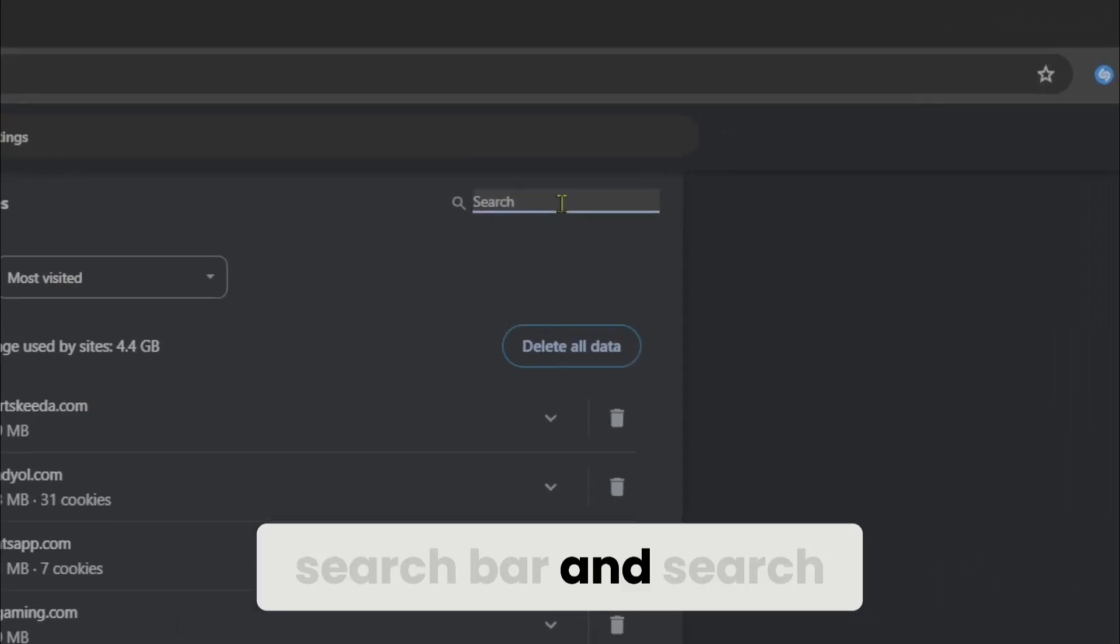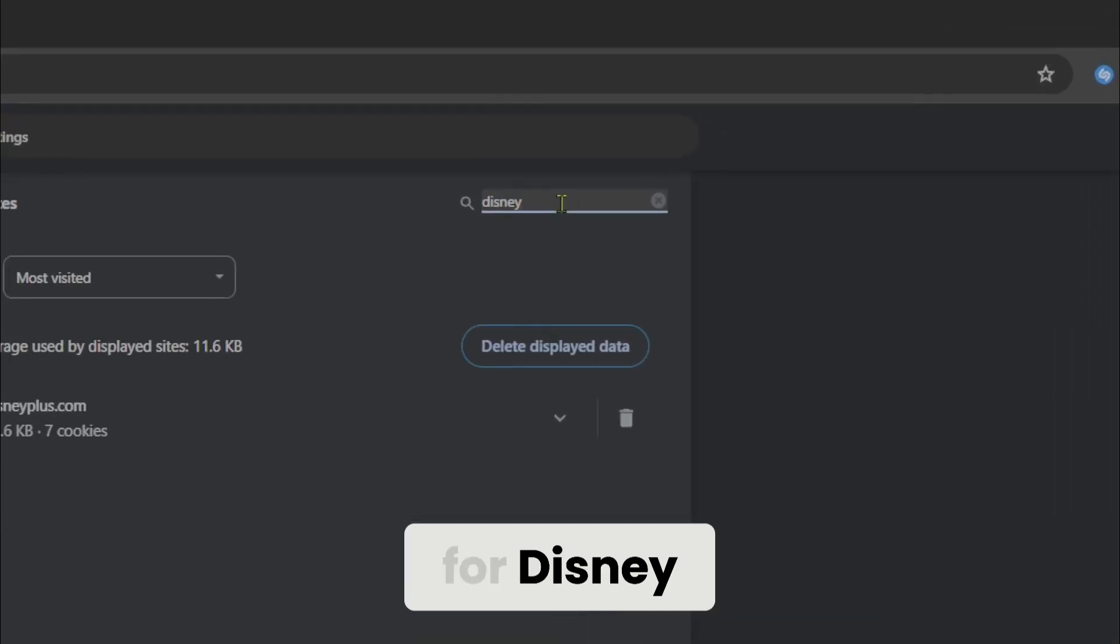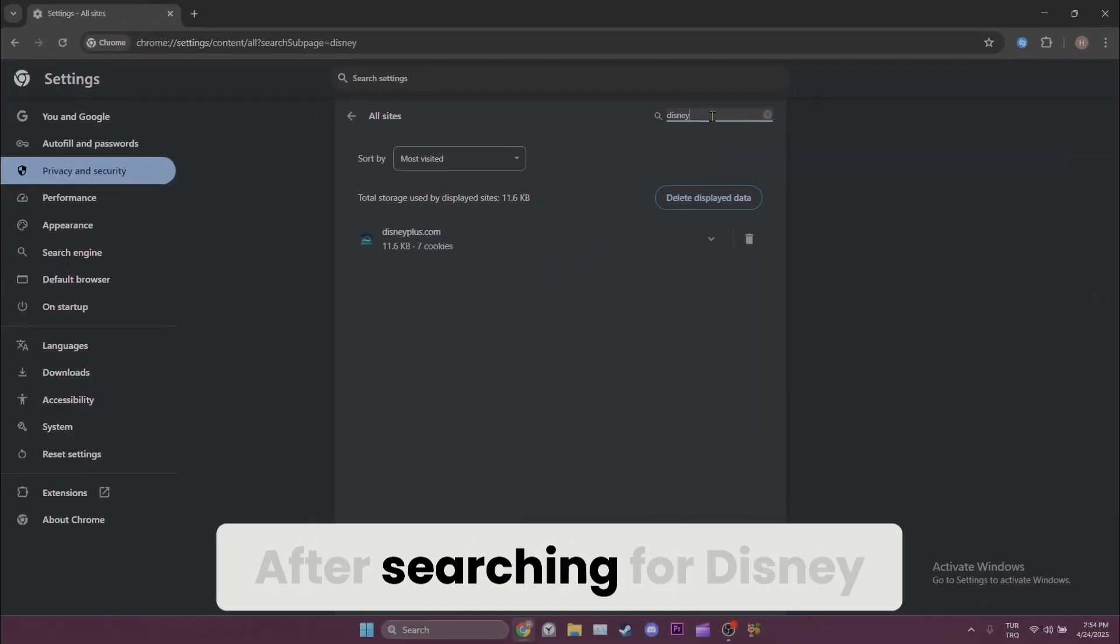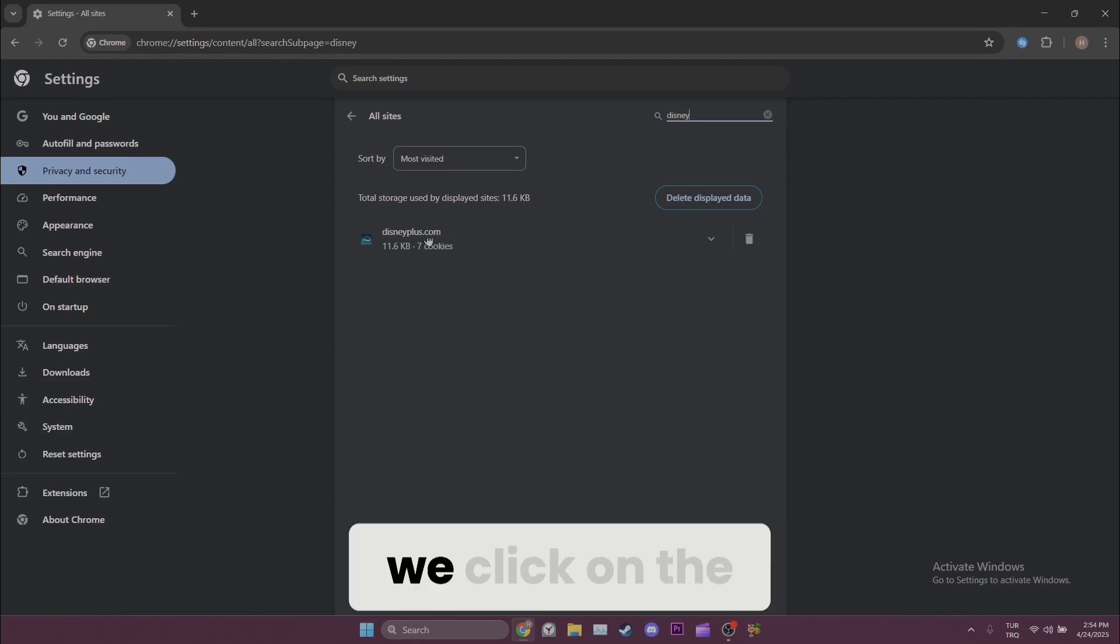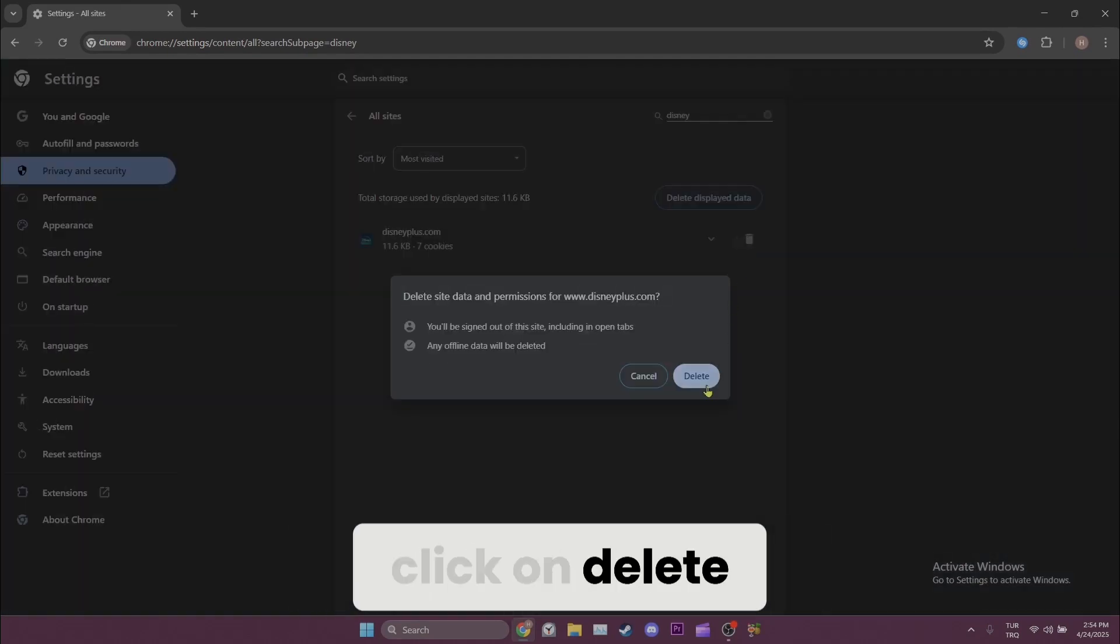After searching for Disney, we click on the trash icon and then click on delete.